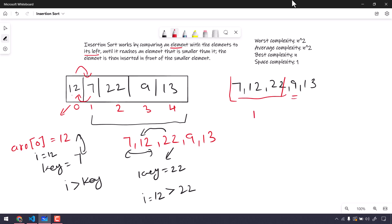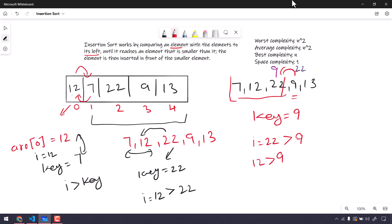All the data so far is sorted. The next key is 9. I compare to the leftmost previous element: 22 is greater than 9, so we swap — it becomes 9 and 22. Then we compare again: 12 is greater than 9, so we swap again. After this the value becomes 7, then 9 in position. We stop because 7 is not greater than 9, so no further swapping is needed.